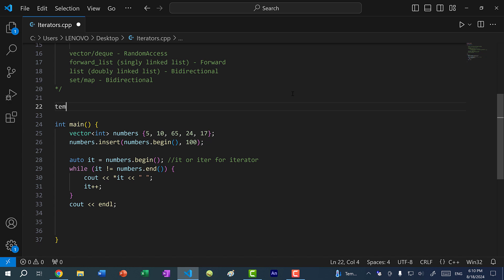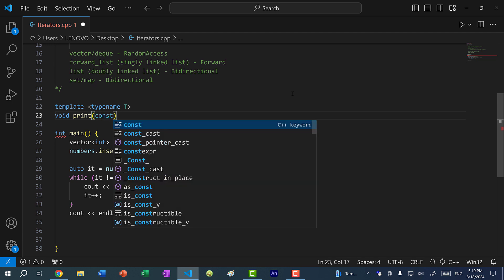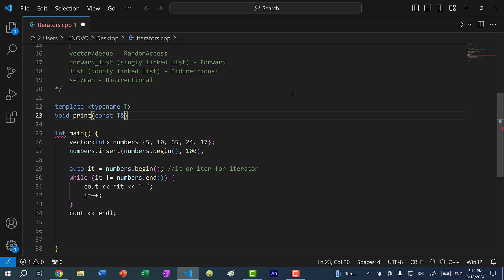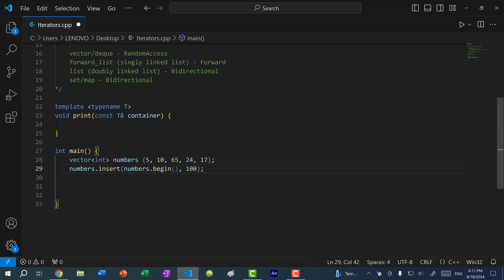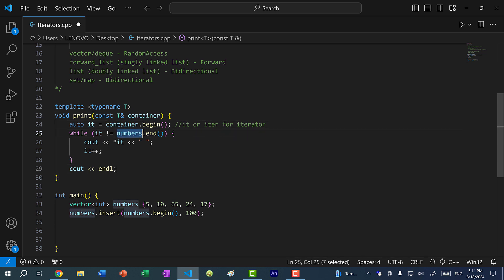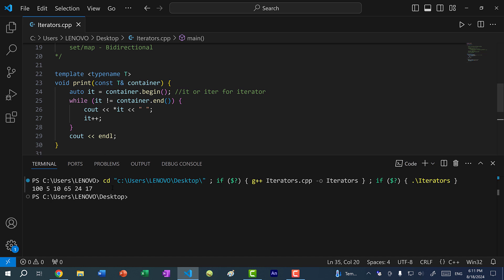Let's create a generic function using `template <typename T>`. If you don't know what templates or generics are, I have a video on function templates on my channel. The function will be called `print`, and I'll pass a const reference of type `T` called `container` — so this can be any container: a vector, list, or set, of any type. I'll place the while loop inside, replacing `numbers` with `container`. Then I call `print(numbers)` — if I save and run the program, you can see we get our numbers.